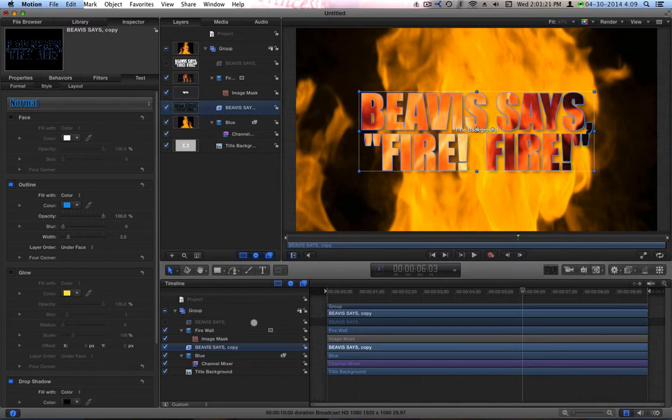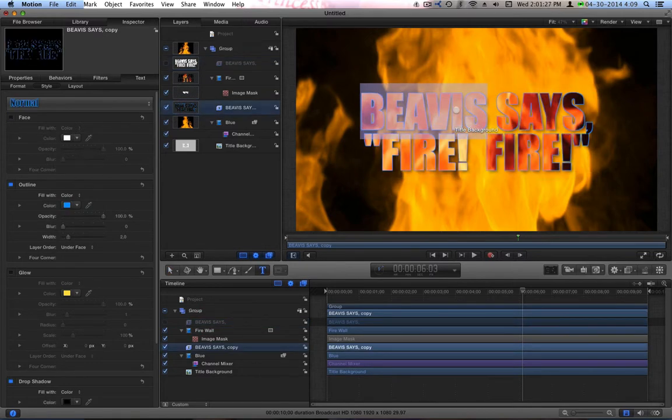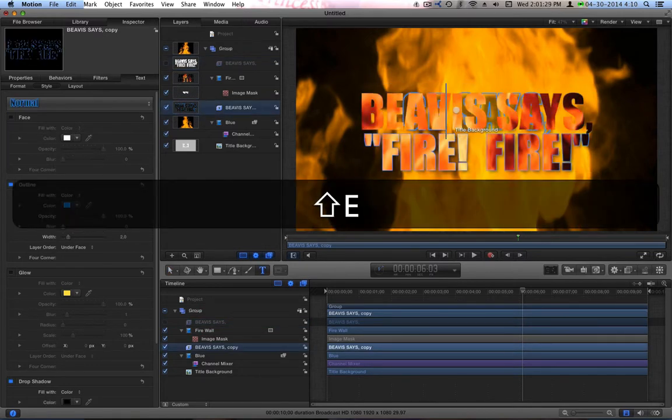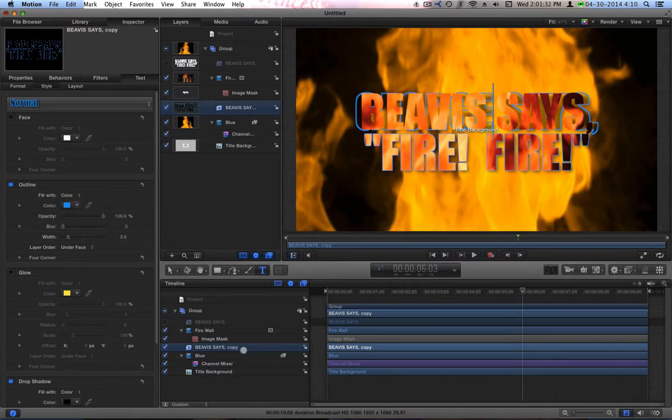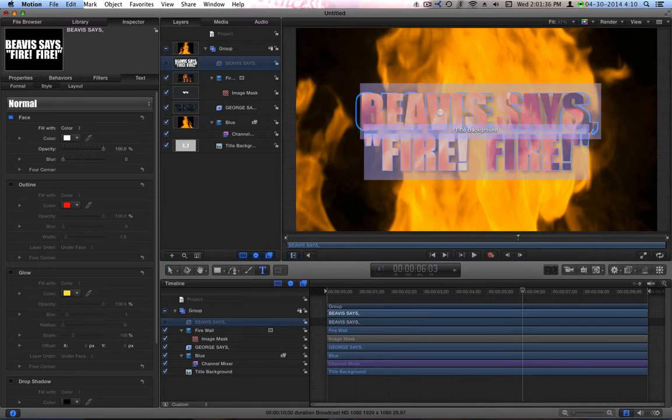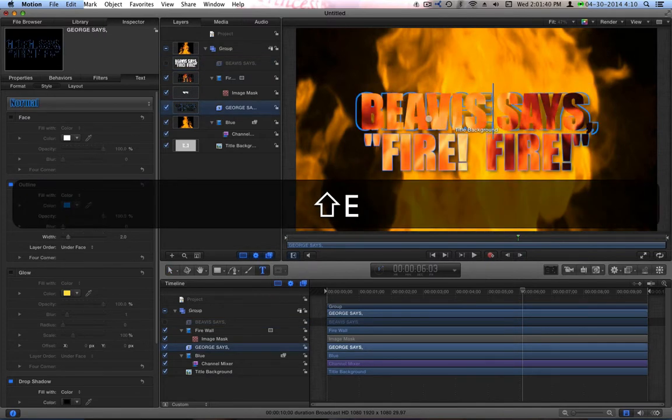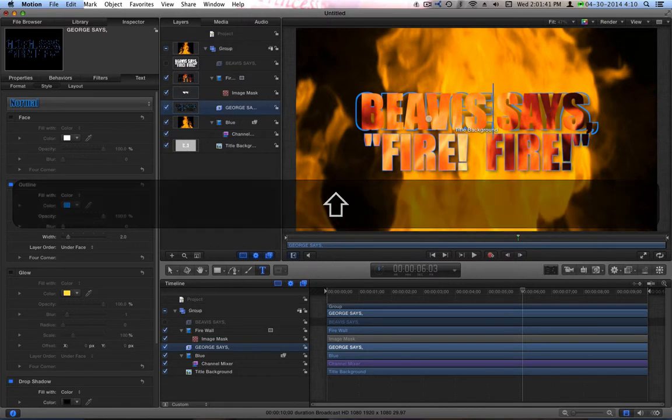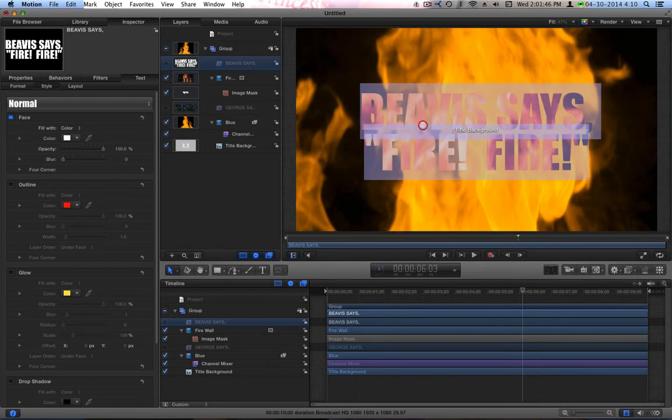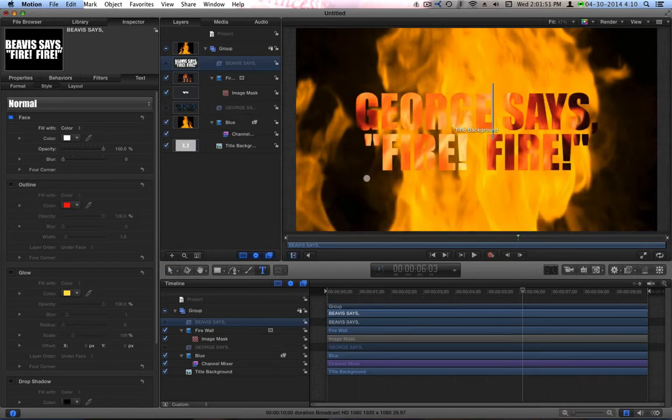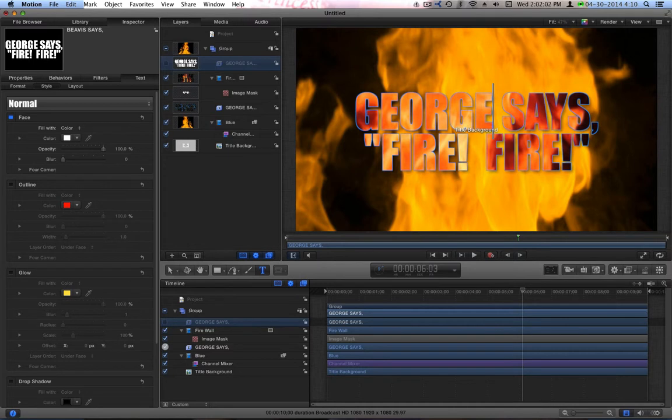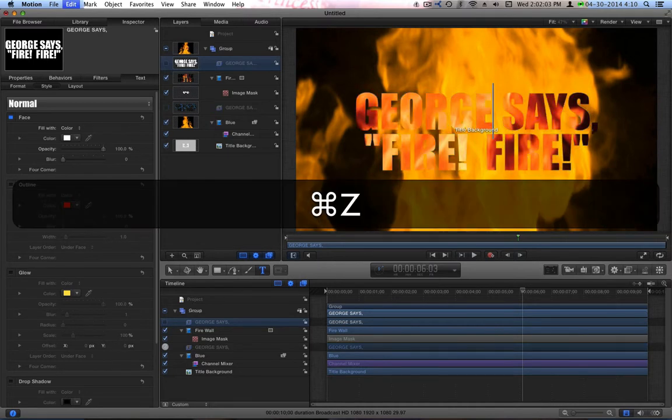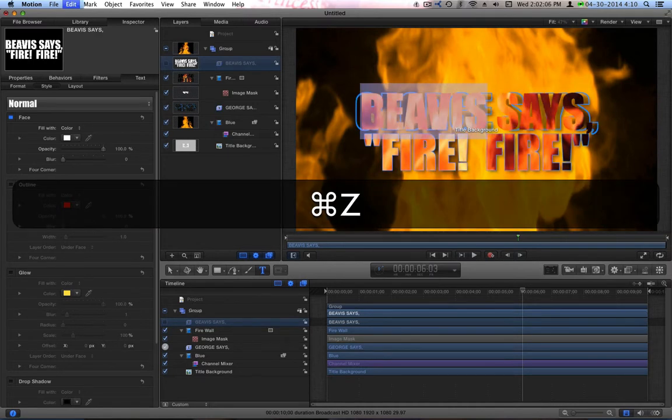Here's my issue with this. If I go in and I change this to George instead of Beavis, it doesn't change everything. I have to do it twice. Let's turn that layer off and do it here. So I have to do it twice. Even if I'm doing it in Final Cut Pro, I have to do it twice. I can't just do it once. But I really want to do it once. I want to be able to do this in Final Cut Pro anytime I want and be able to change the name of whoever's saying Fire Fire today.